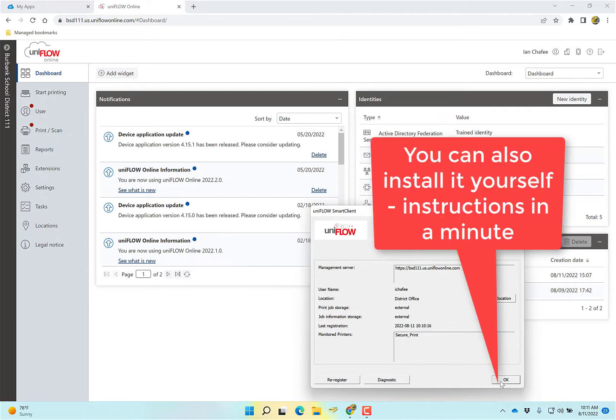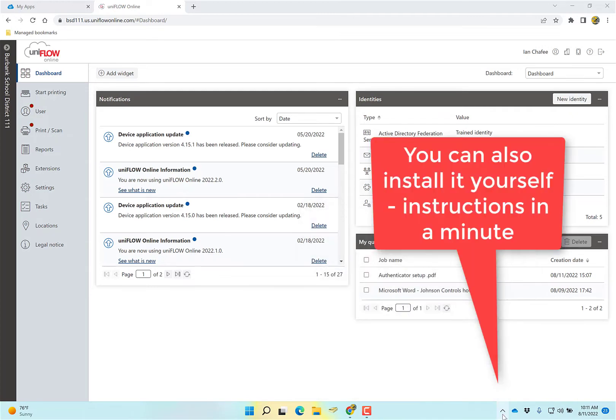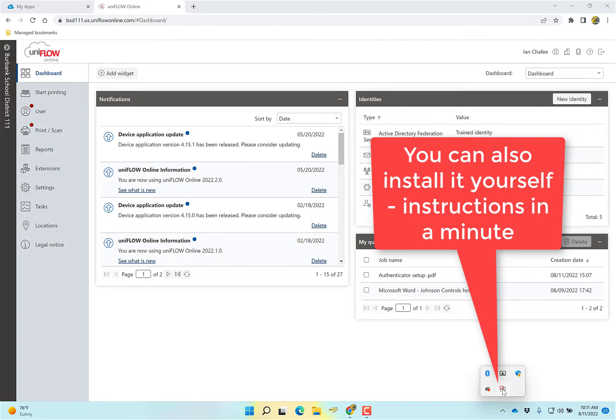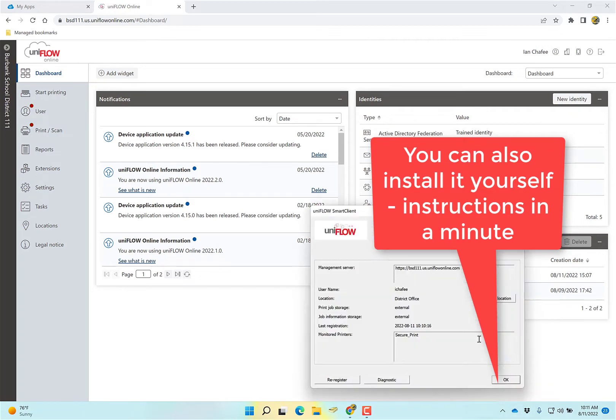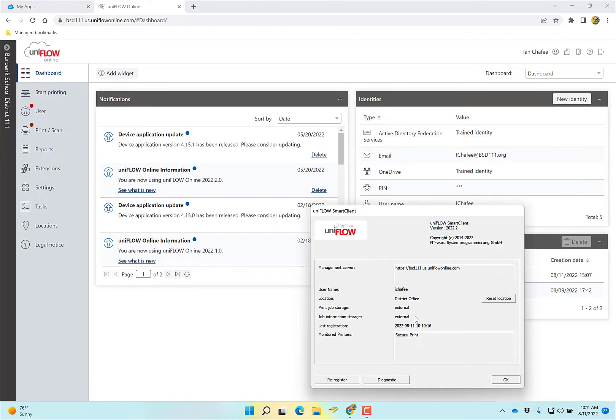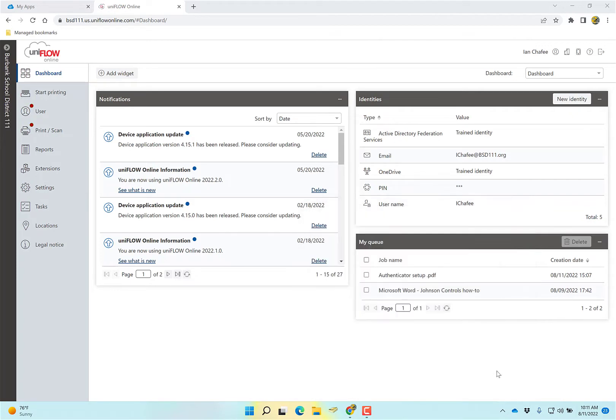There are going to be some things that you can't do anything with and we're going to have to come look at. For example, if you don't have this icon, you're going to have to put in a ticket so that we can install it or give you directions on how to install it. But you want to make sure that it says management server Uniflow Online, district office, and secure print. If it doesn't show those things, try rebooting and see if it shows up after that. Otherwise, put in a ticket.